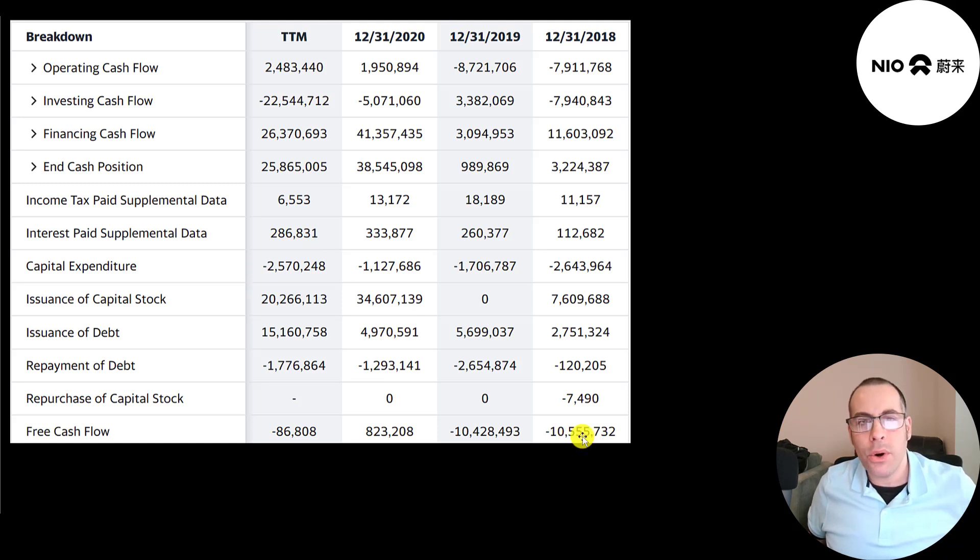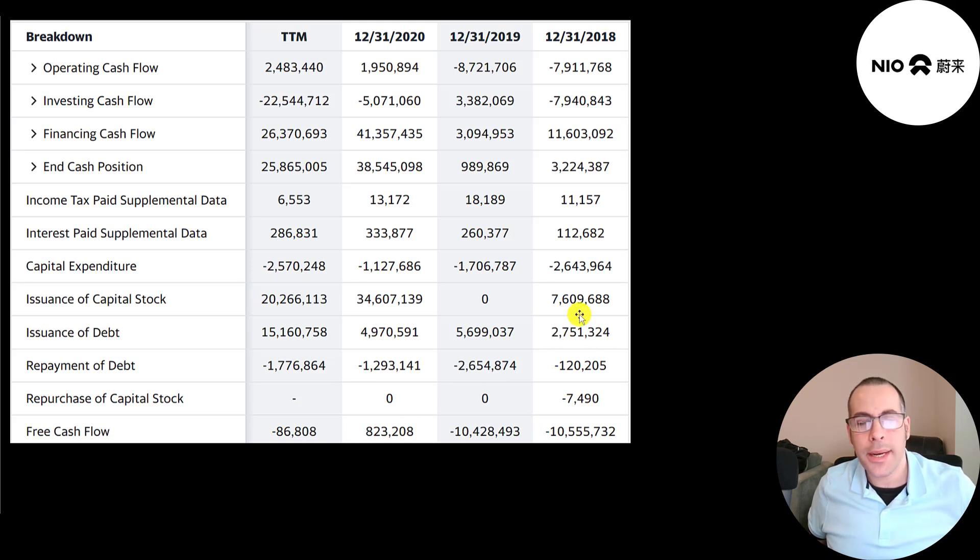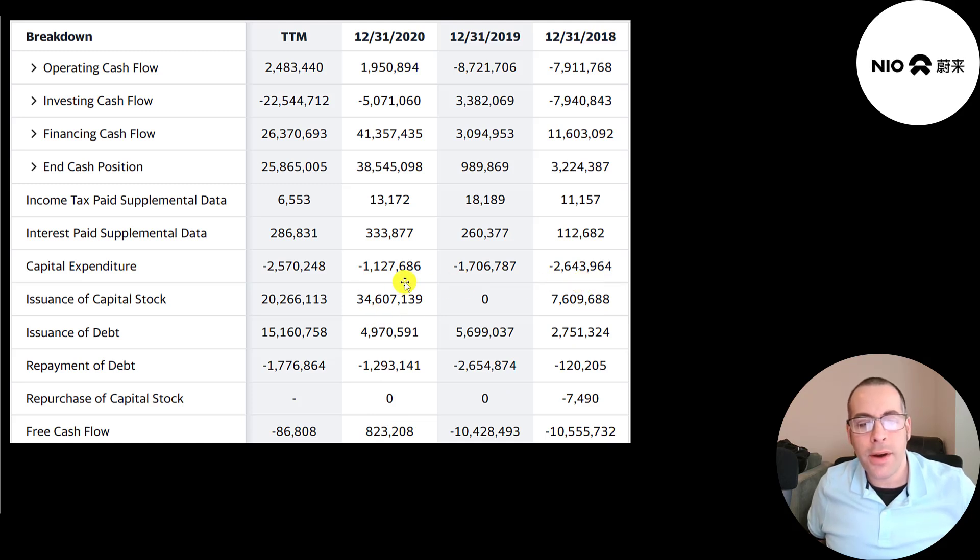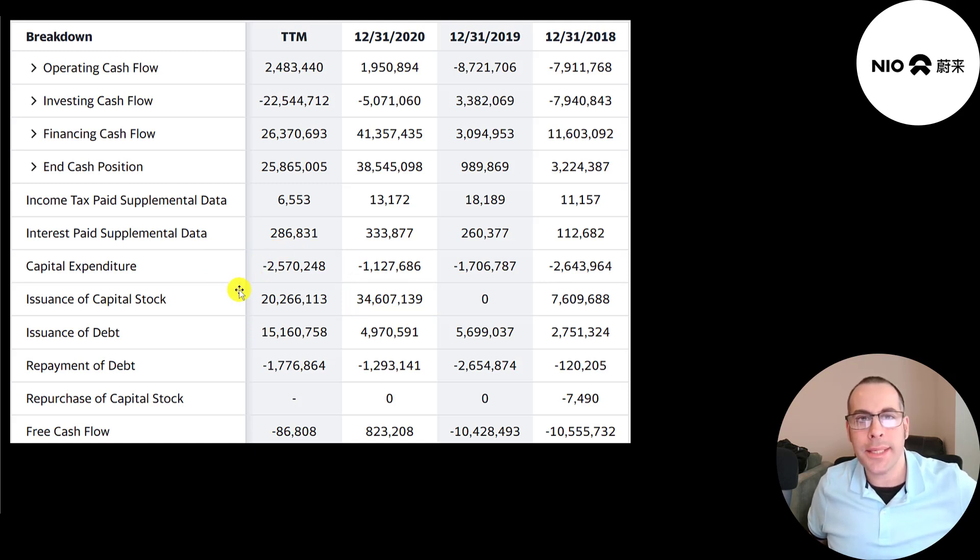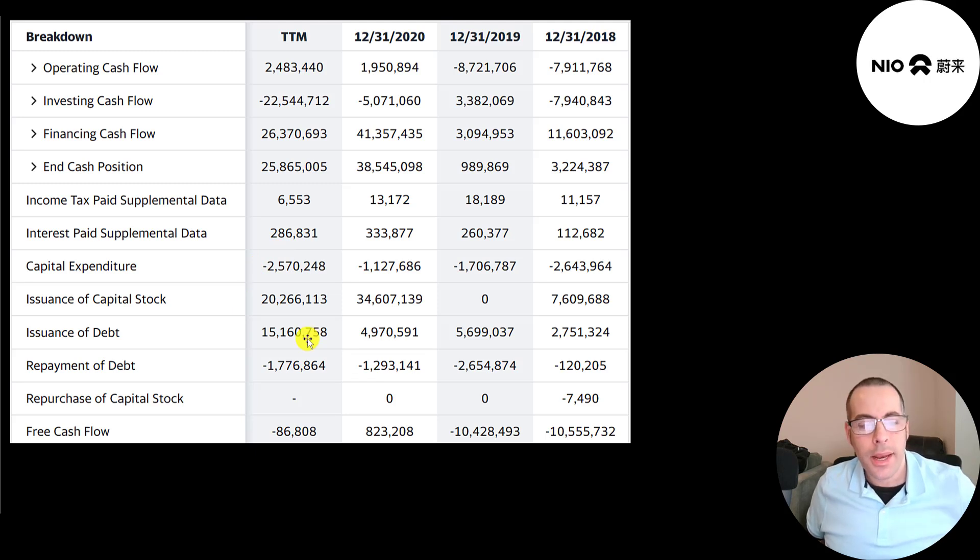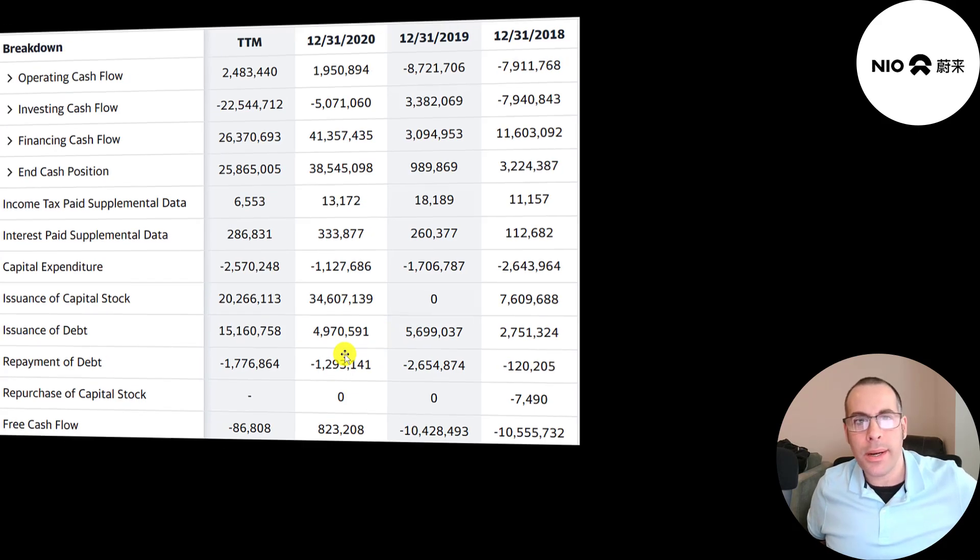Since they lose money almost every year, they need funds from somewhere to run their business. So they issued debt and equity. They issued 7.6 billion ones in 2018, 35 billion in 2020, and 20 billion in the trailing 12 months. When a company issues common stock, it increases the shares outstanding. It makes your shares less valuable. And every year they issue more debt than they paid down. So they're adding debt as well.